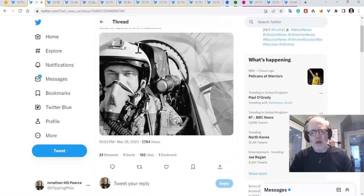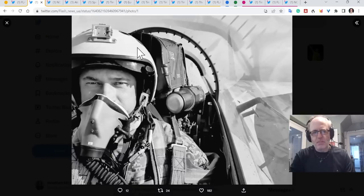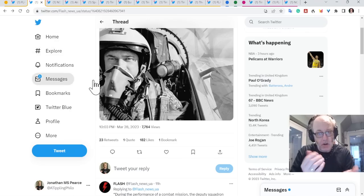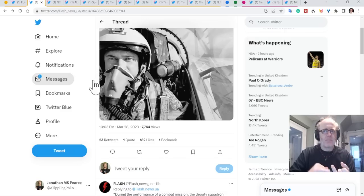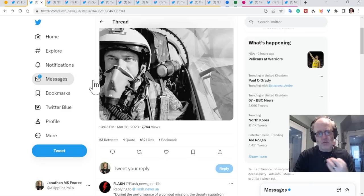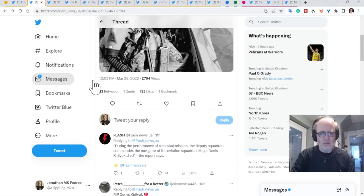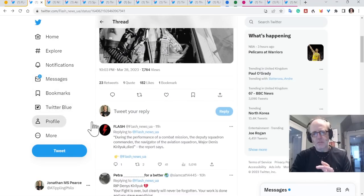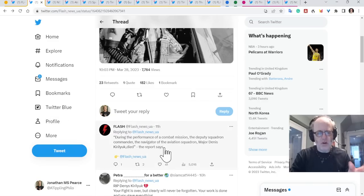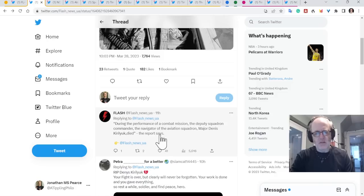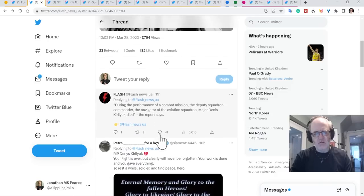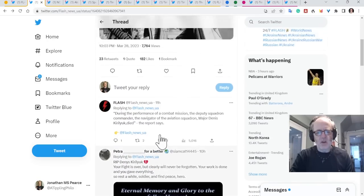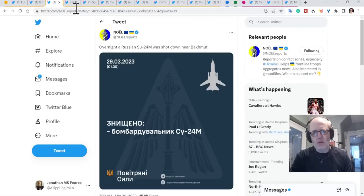Any aircraft that's lost is a big hit but it's more about the pilot because these people take a long time to train, it's a human life first and foremost and they take an awful long time to train whereas you can replace planes somewhat more easily. The deputy squadron commander, the navigator of the aviation squadron, Major Denis Kirilyuk died, the report says. He will be sorely missed.